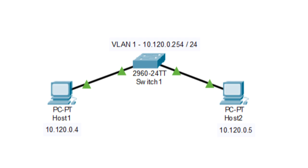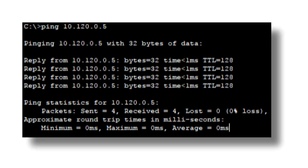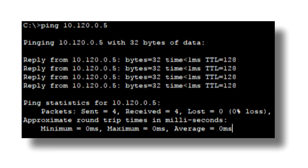The switch doesn't care about the IP address — it's layer 2. So if that's the case, how can the switch take traffic from 0.4, send it to 0.5, and then get it back to 0.4 again? Let's take a look at what's going to happen. First, we initiate our ping: ping 10.120.0.5 from host 1. We see a reply from host 2 come back with no lost packets. Everything looks good — traffic works right away.